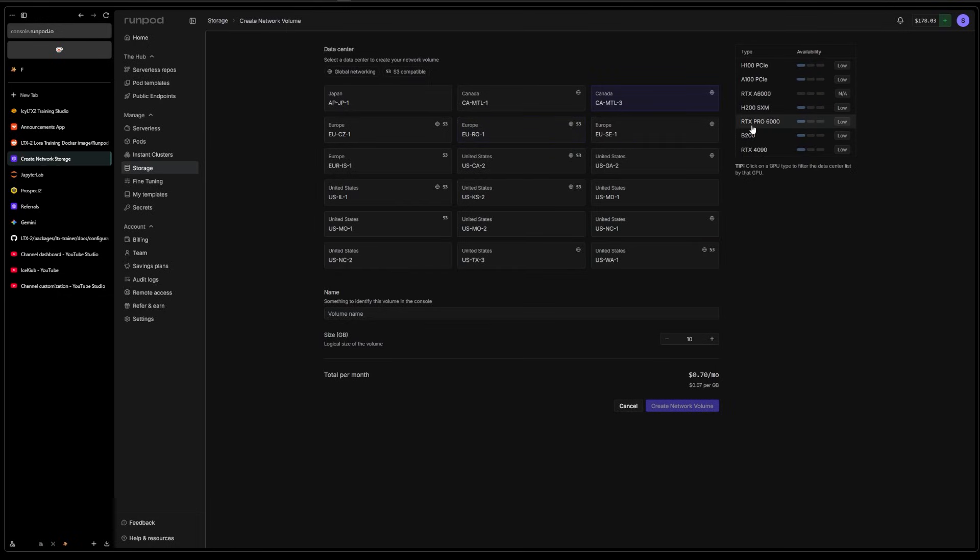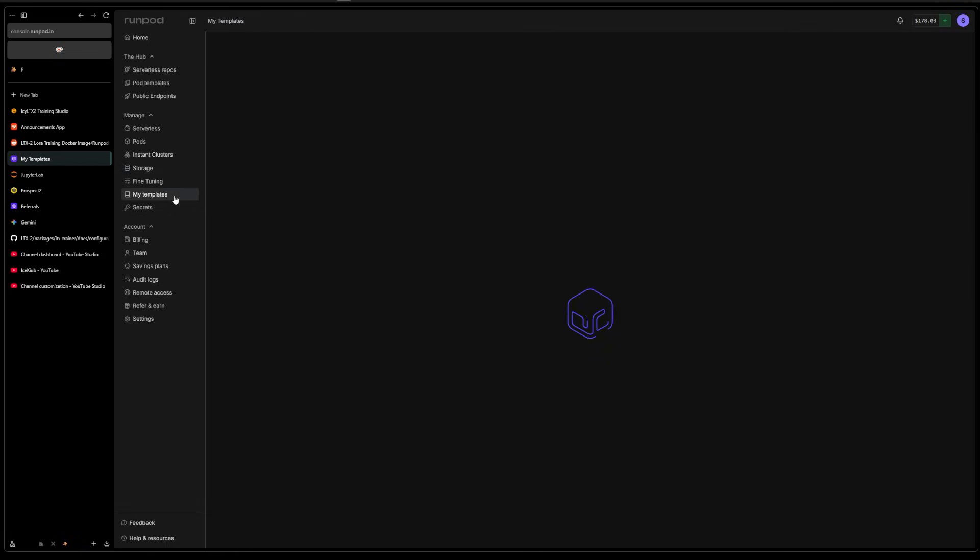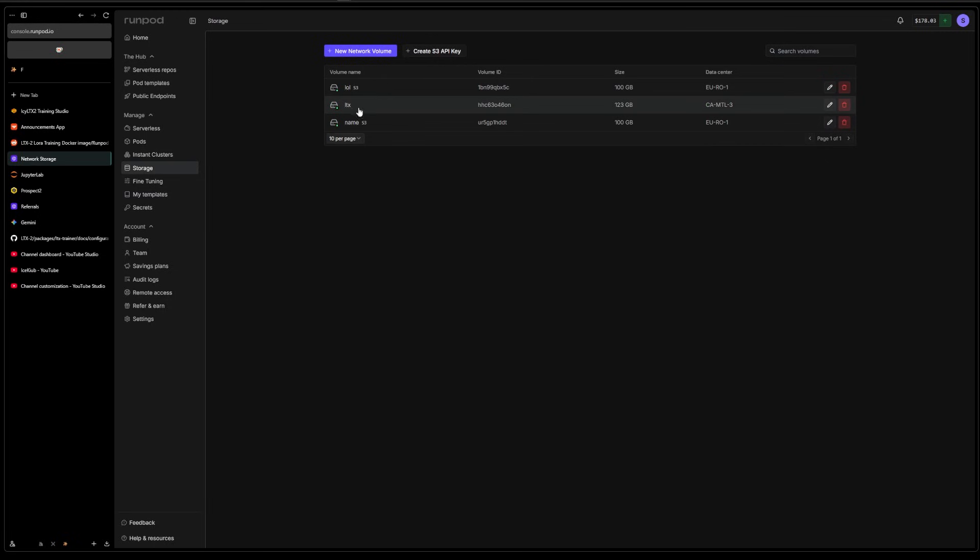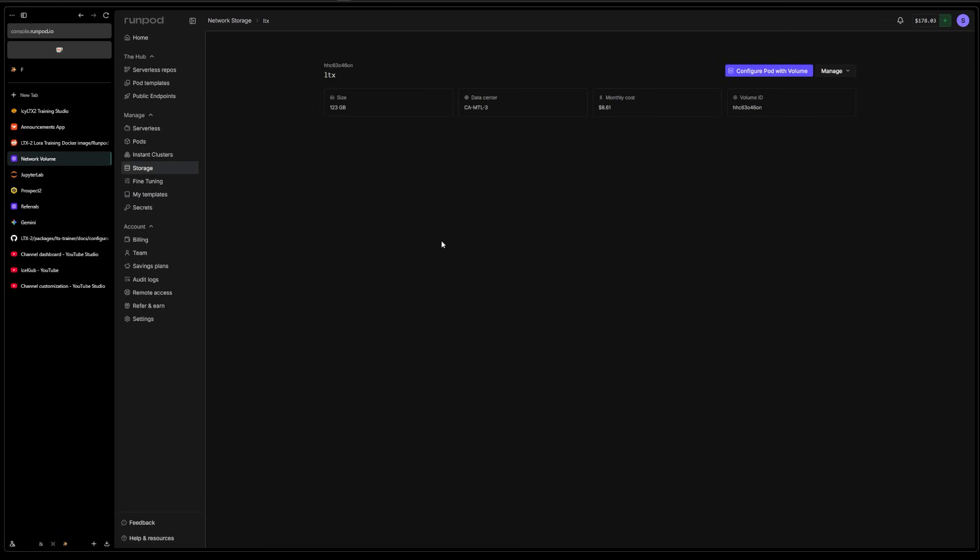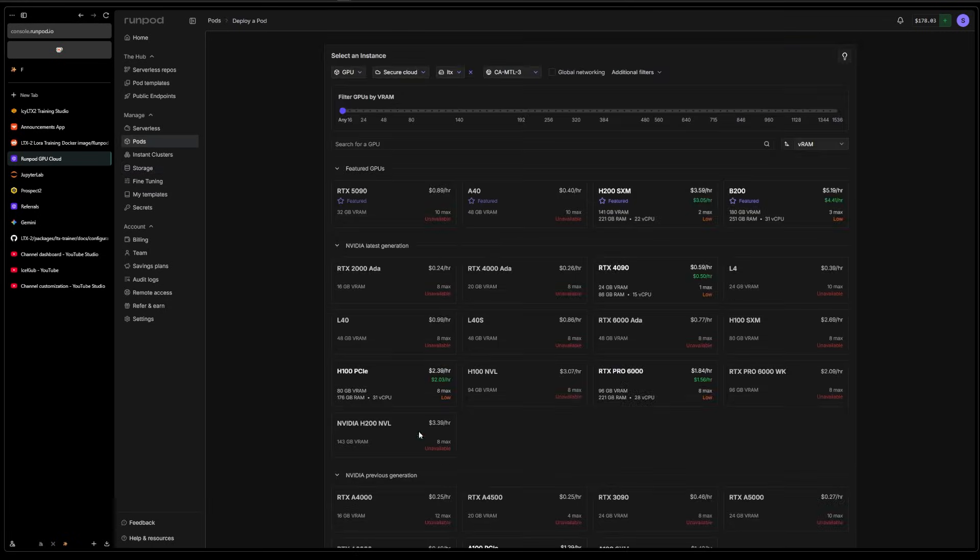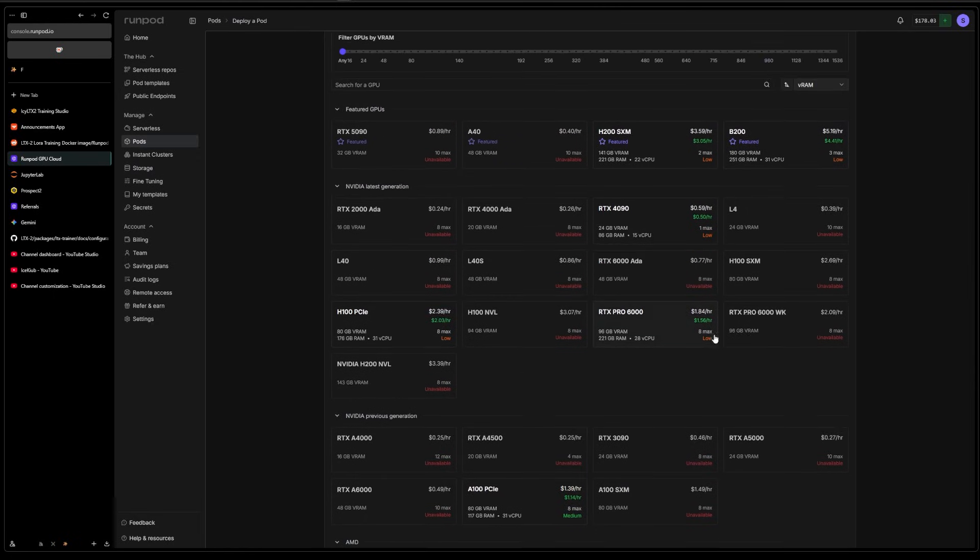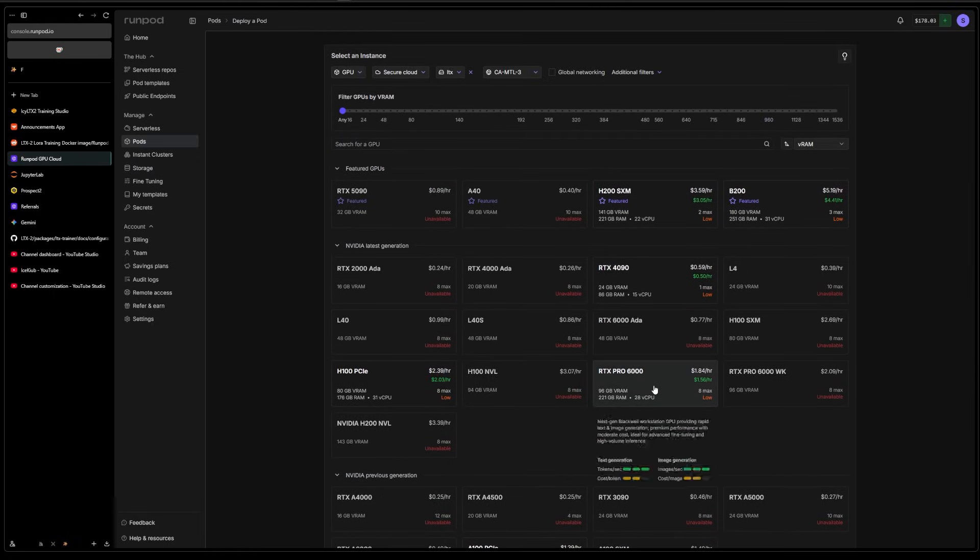I chose this one because it has Pro 6000s. I'm just gonna use that for the example. So once you have your storage, you can select it and configure pod with the volume.